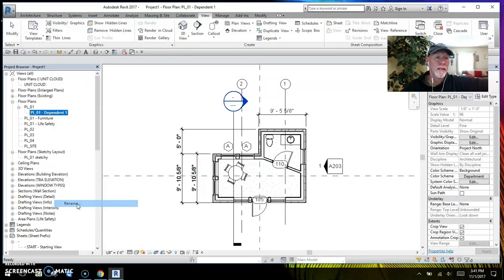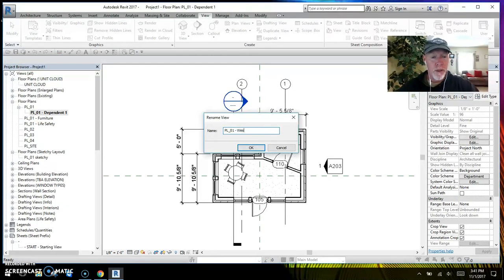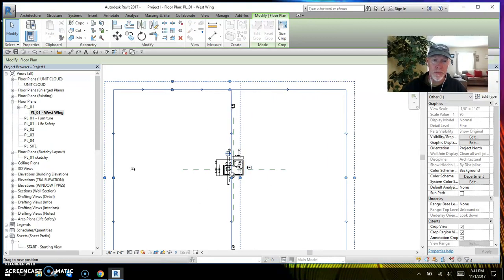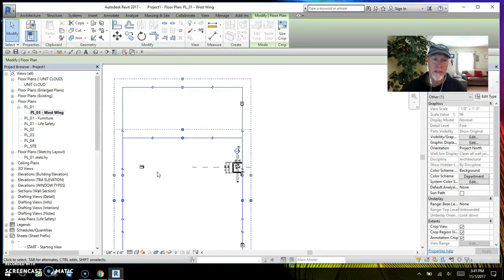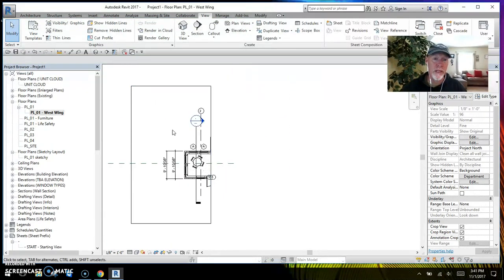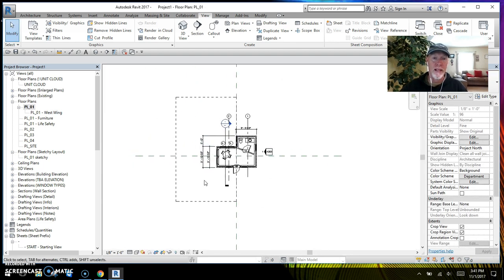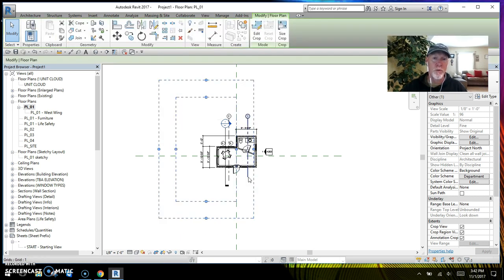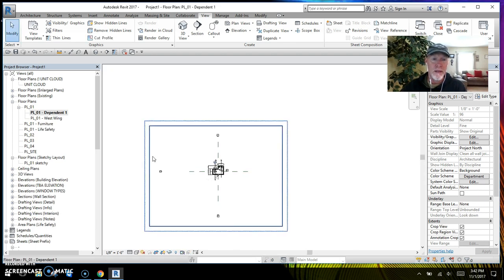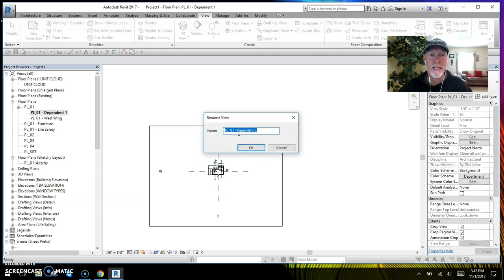I'm going to right-click and rename it — this will be our West Wing. If I back out, you'll see we've got our crop region here for the West Wing. All I've got to do is crop it out. Now I'm going to duplicate the view again as a dependent, and this time I'm going to rename it East Wing.